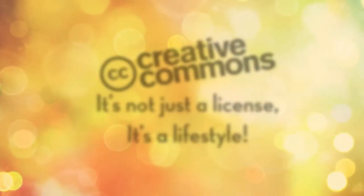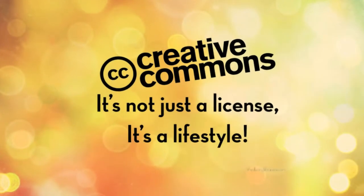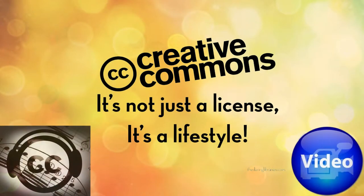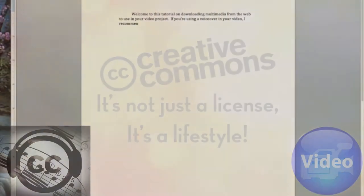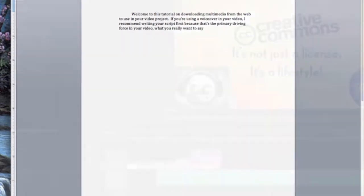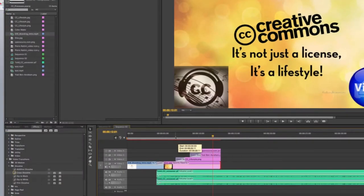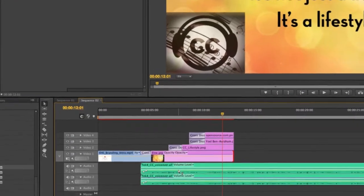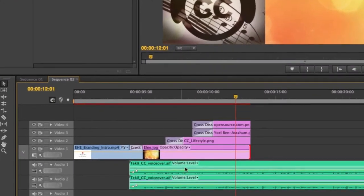Welcome to this tutorial on downloading multimedia from the web to use in your video project. If you're using a voiceover in your video, I recommend writing your script first, because that's the primary driving force in your video and what you really want to say. That becomes the skeleton or structure for the rest of your media in your timeline.